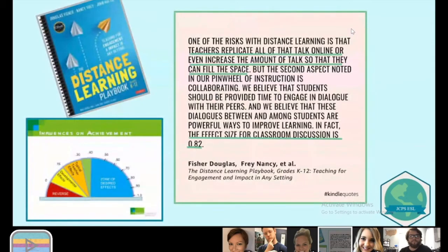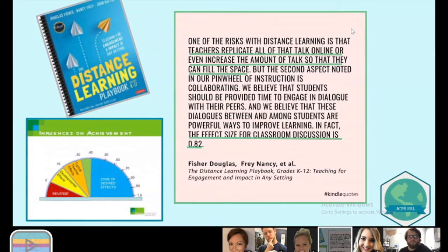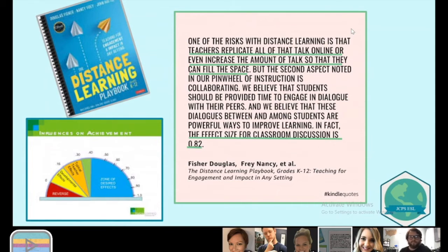Thinking about distance teaching, we want to reduce the amount of teacher talk because we don't want to just fill the space with talk. We want students engaging in dialogue, because we know when kids are talking, learning increases. The effect size from Hattie — point eight — is amazing. So if students are engaged in discussions, that's really good. Think about your synchronous sessions as a time for kids to talk and a time for teachers to back off a little bit.